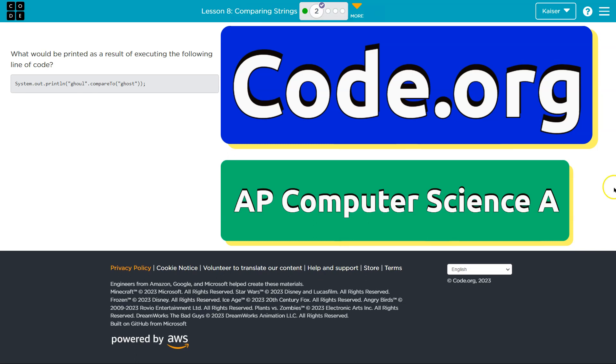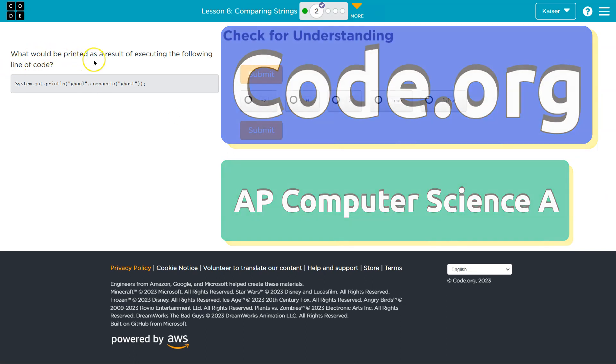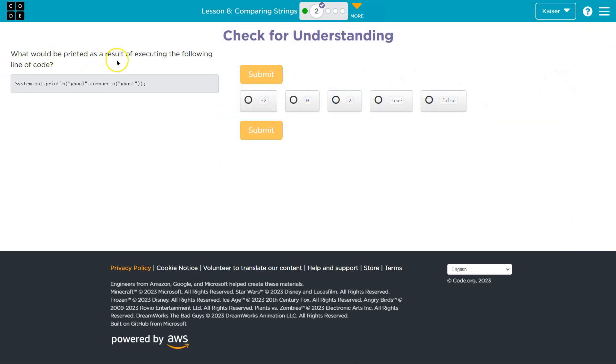This is code.org. Let's see what we have. What would be printed as a result of executing the following LIDA code? It's just about println, so a standard print.